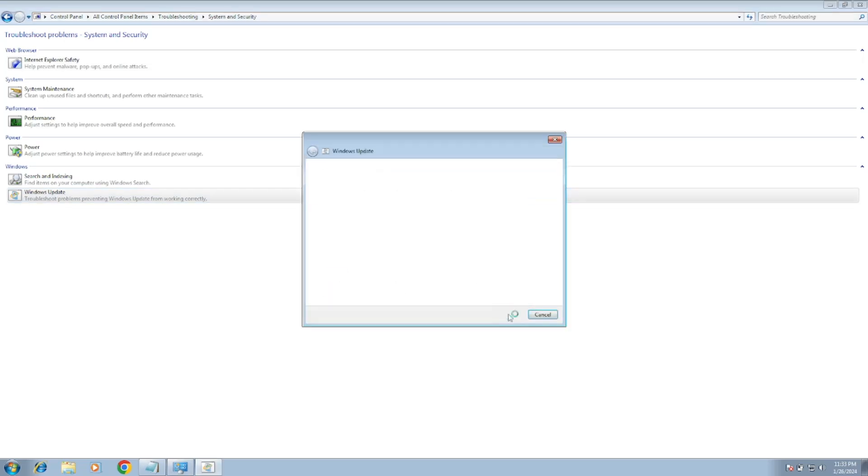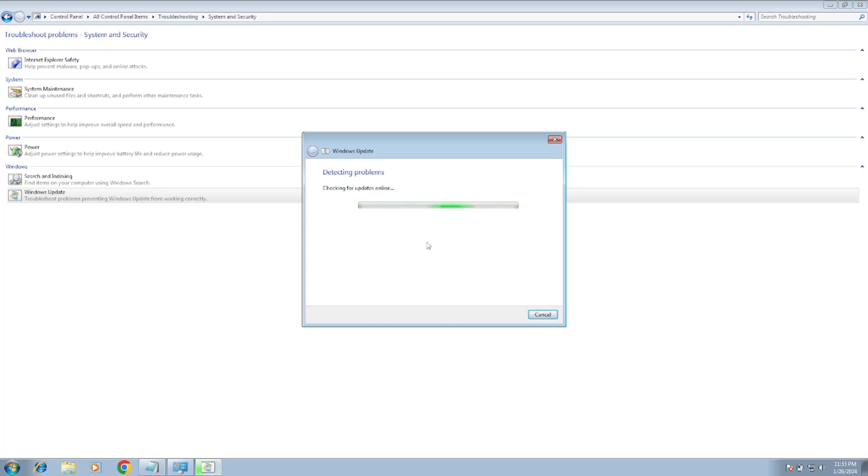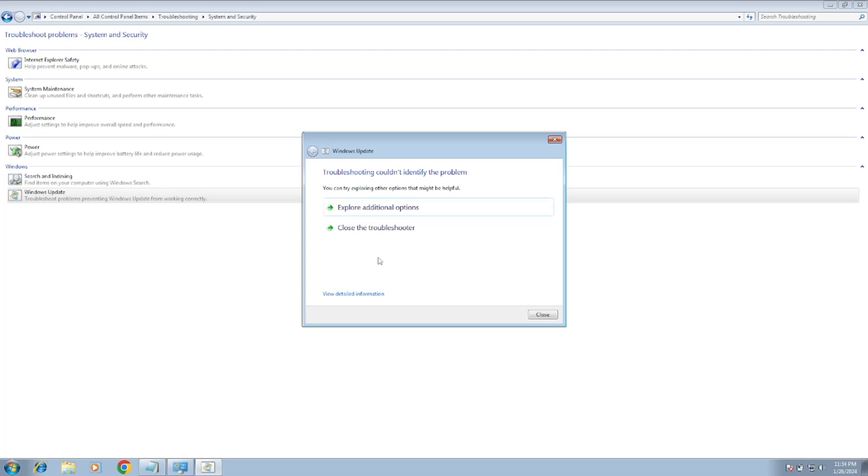Now you will see Windows Update. Just run the Windows troubleshooter. It will automatically detect your issue and will resolve your issue automatically. If this fixes the issue, well and good. Otherwise, we will move to the second method. This does not fix the issue in my case.